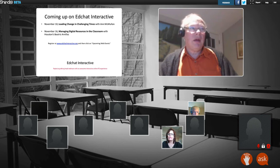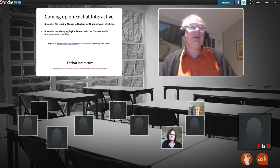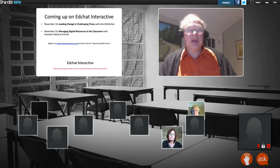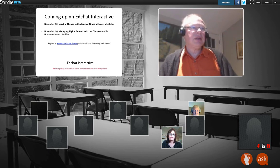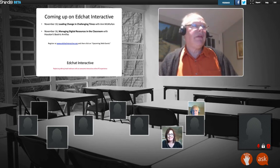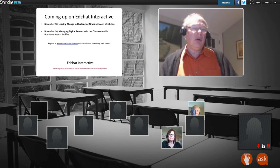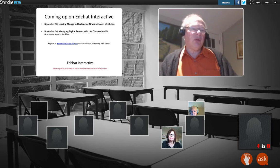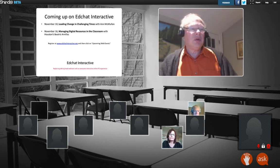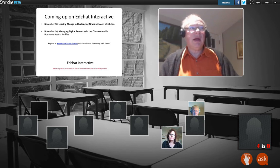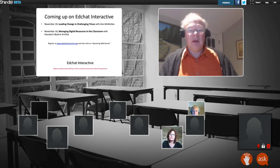We have ongoing sessions on EdChat Interactive. Tomorrow night, I hope many of you have heard of Ann McMullen — she's attending tonight. She's a real change agent in education and she's going to be talking about leading change in challenging times. She's written books and is a featured speaker at FETC. The following week, we're having Beatriz Arneas from Houston ISD, the IT director, who will talk about how teachers can find resources and how schools and districts can make resources available.